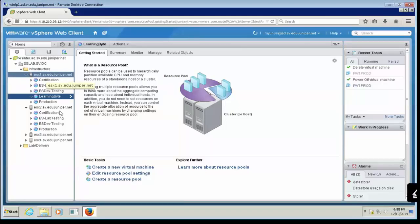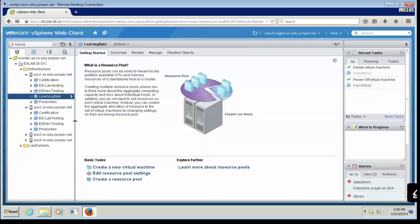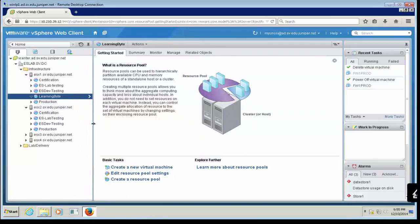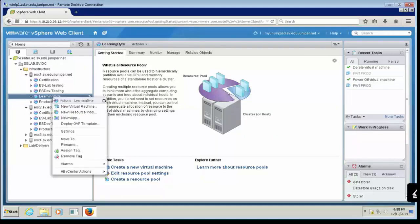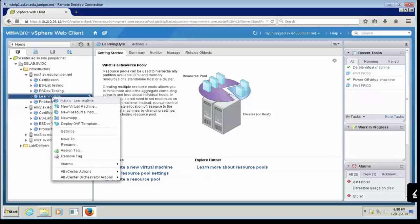Under the ESXi server, you can see I have different resource pools with different resource settings. In a production environment, you'll have different resource pools for different needs — production VMs have different resource requirements than a development environment. Based on your needs, choose the resource pool that meets your requirement. I'm going to choose the Learning Byte resource pool, right-click on it, and choose Deploy OVF Template.